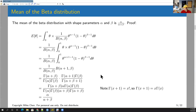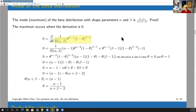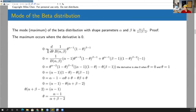The mode, or maximum, of the beta distribution is where the derivative equals zero. So we take the PDF of the beta distribution, take the derivative with respect to theta, set it equal to zero, and solve for theta. The constant out front stays; then we apply the product rule to theta to the alpha minus one times 1 minus theta to the beta minus one.